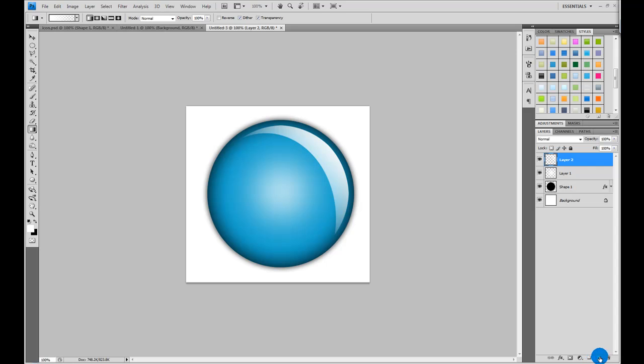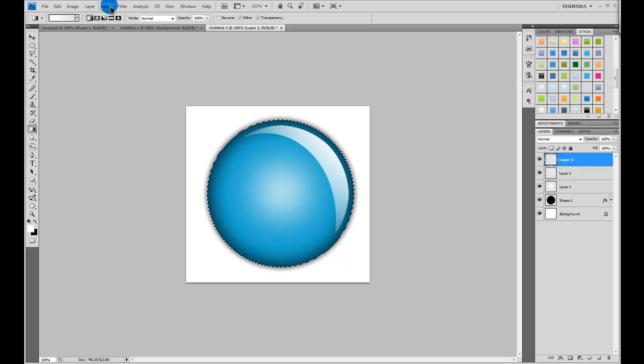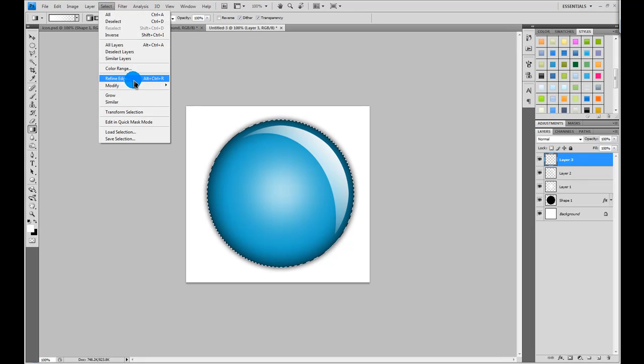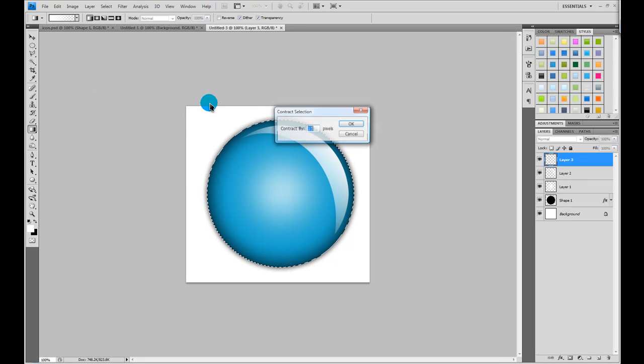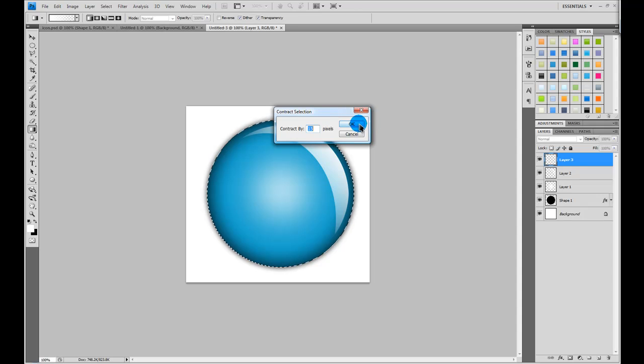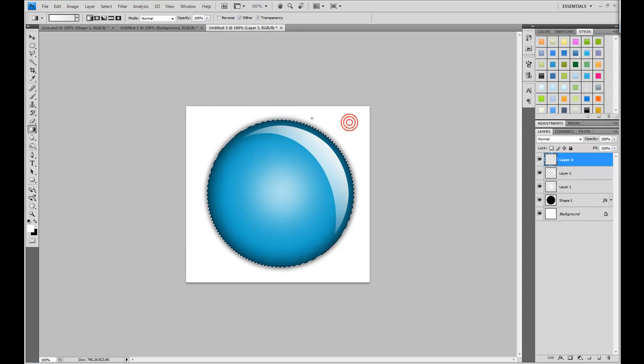Then, make another new layer, and again, press ctrl, and then click on the shape icon. And then, again, go to select, modify, contract, and just contract by the same number as you did earlier.